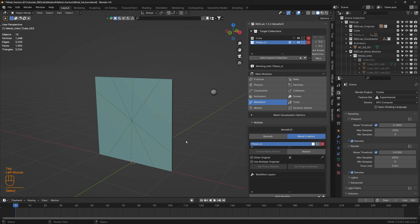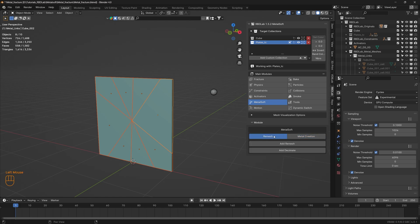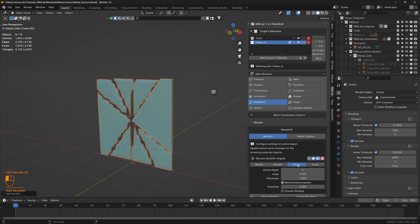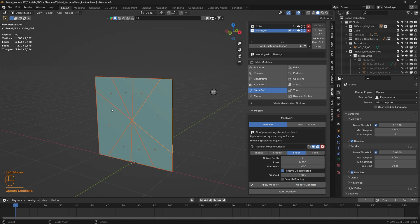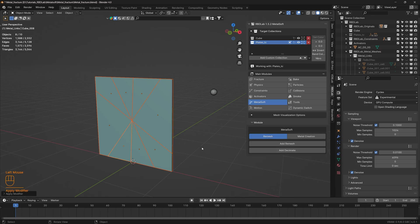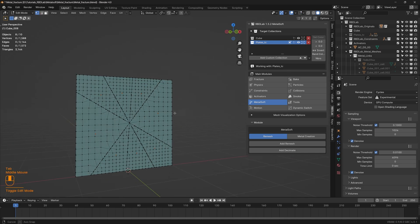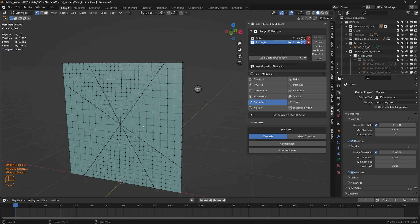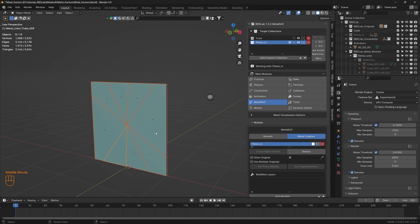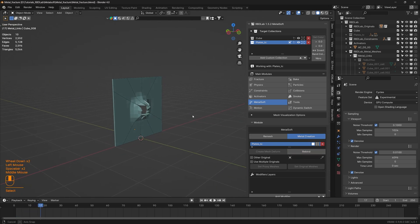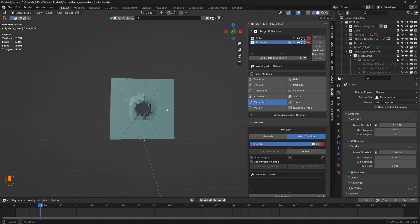Let's add that mesh by using a remesh modifier. Let's select all of these plates, head to remesh, add remesh, and choose the sharp remesh. Let's update modifiers so that the modifiers apply to the rest of the plates as well, then apply modifier. Now let's go to edit mode - we now have nice geometry on these plates. Let's get back to the metal creation tab and, since the geometry has been changed, while all plates are selected let's hit Rebind and run the simulation - much better, now the plates are deforming as they should.